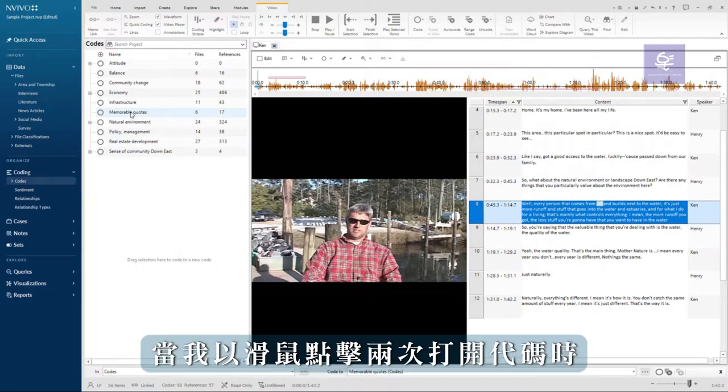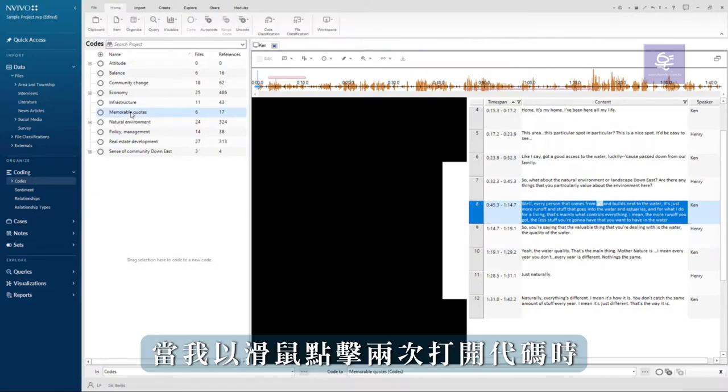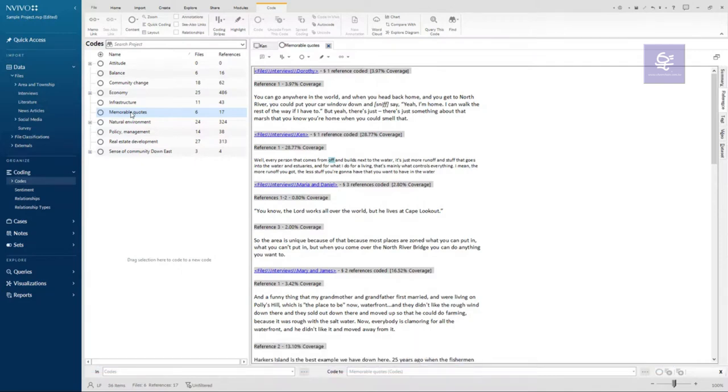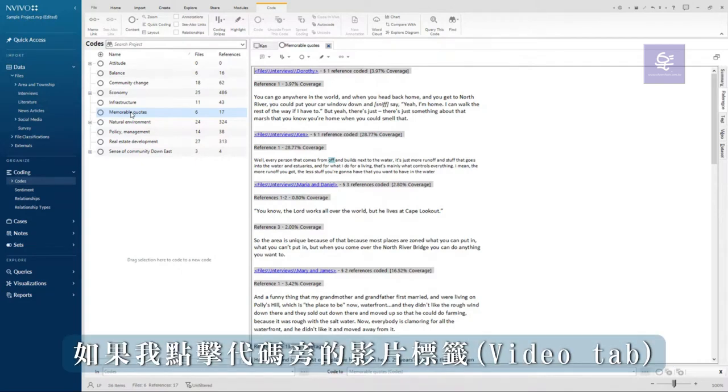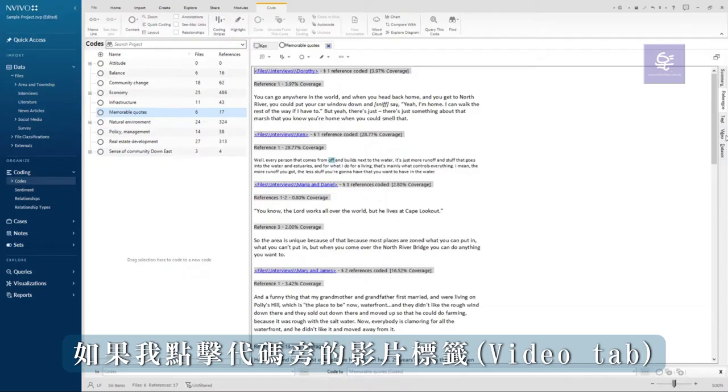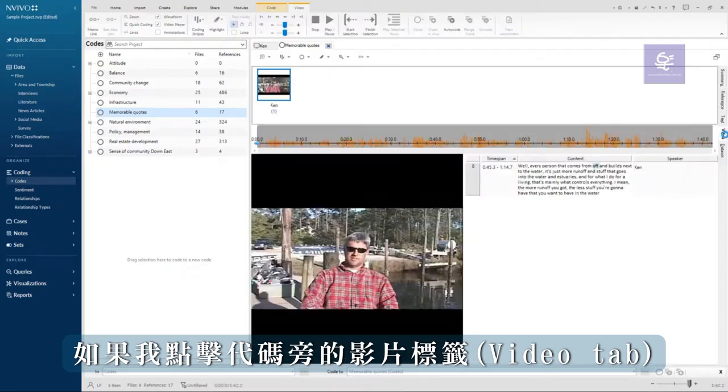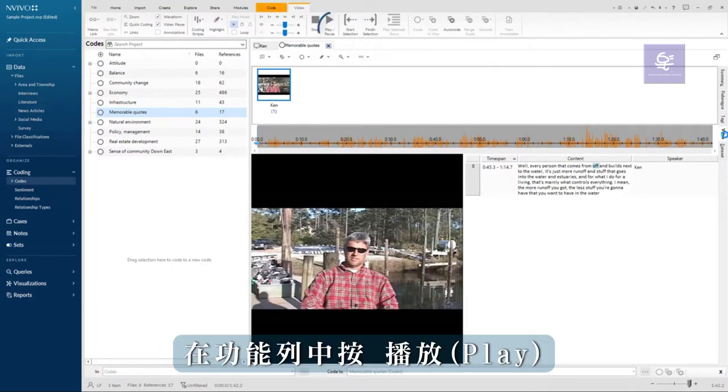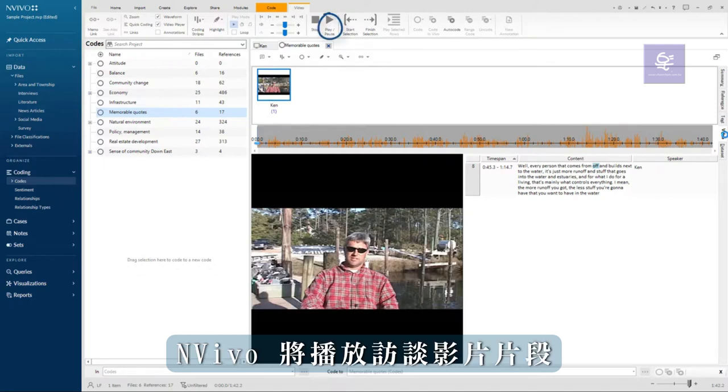When I double click to open the code, I see Ken's quote in the default reference view. If I click on the video tab at the side of the code, I can see Ken's quote and the corresponding video clip. Press play in this view and NVivo will play the clip of the interview.